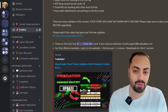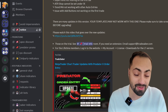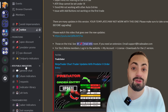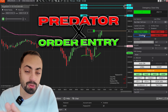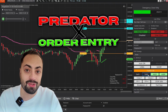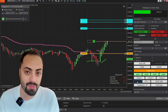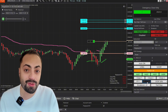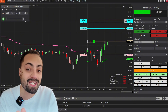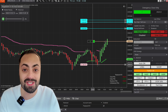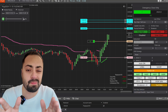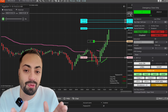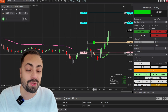This NinjaTrader chart trader tool has been built up with the help of user-submitted requests from traders within our community. The Predator X order entry is a multi-purpose order entry and management tool for NinjaTrader 8. Its main function is to help you enter trades quickly and manage them according to your own conditions, and there really is no one way or best way to use the Predator — everyone will have a completely different use for it.